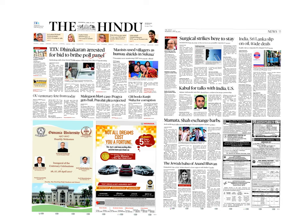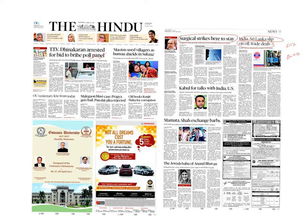Let's go for India's defense document. It talks about surgical strikes which are here to stay. India, Sri Lanka slip on oil and trade deals. There is opposition for an upgraded free trade agreement between India and Sri Lanka, which is called Economic and Trade Cooperation Agreement which the Sri Lankan people are opposing. That's what this article talks about.